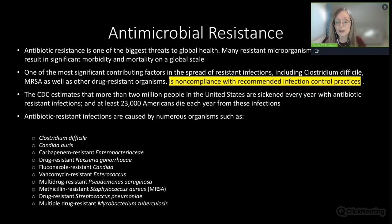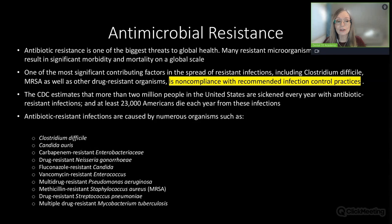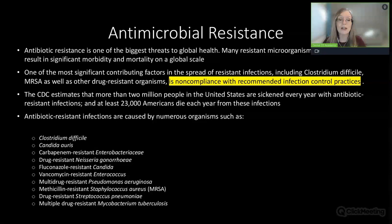Antimicrobial resistance is one of the biggest threats to global health right now. Many resistant microorganisms cause infections resulting in significant morbidity and mortality on a global scale. One of the most significant contributing factors is non-compliance with recommended infection control practices. The CDC estimates that more than 2 million people in the U.S. are sickened every year because of an antibiotic-resistant infection.